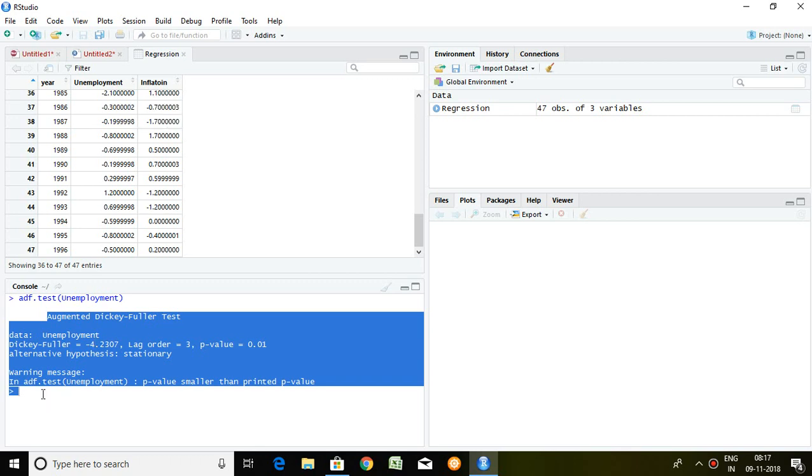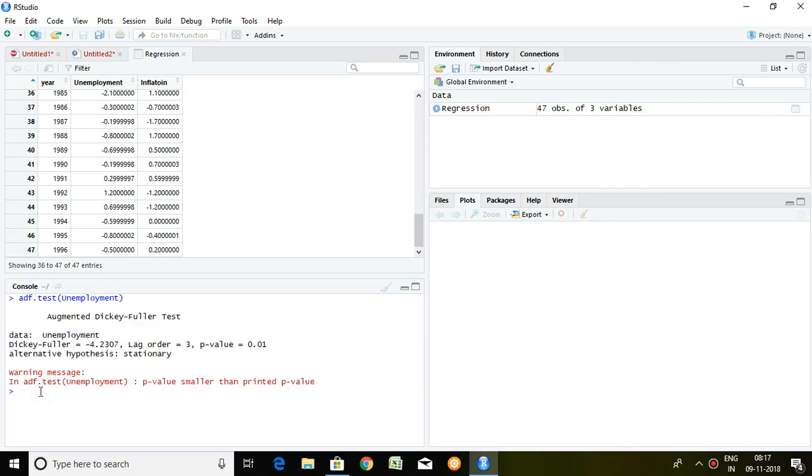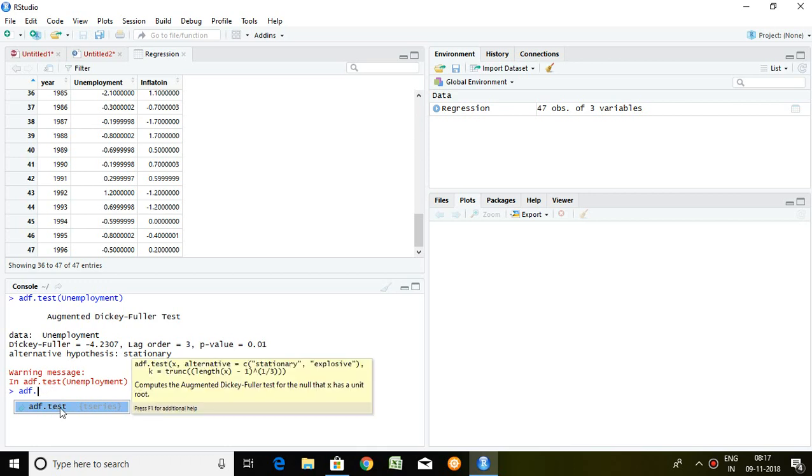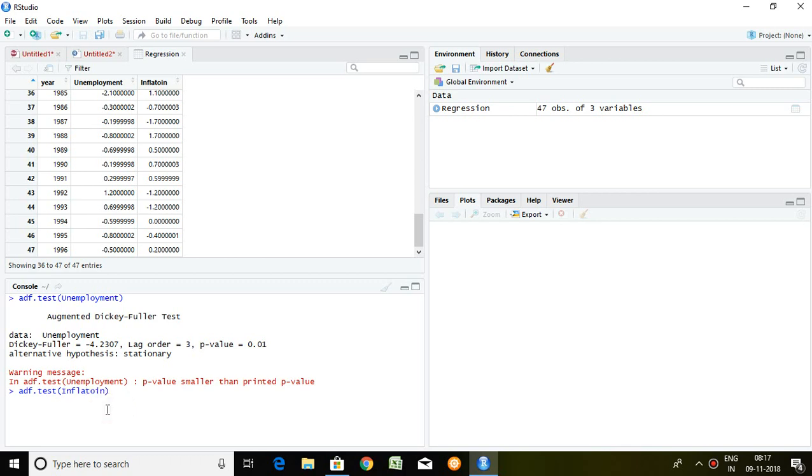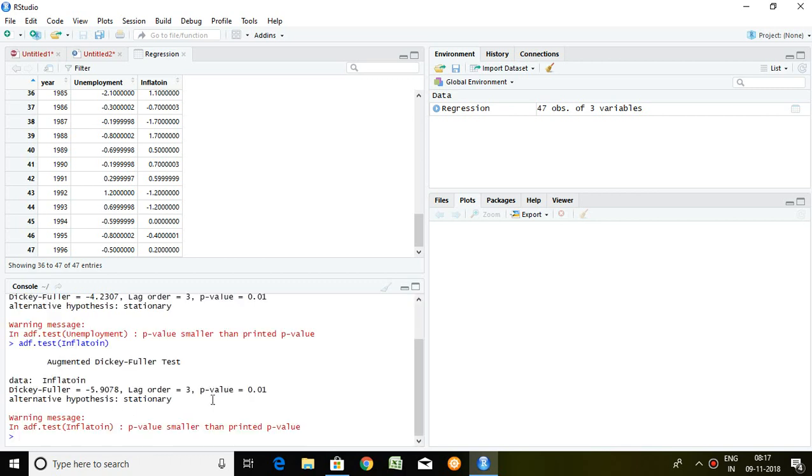Similarly, we can check stationarity of inflation. Enter. If you read the p-value of inflation, it is also rejected. So we can say that the series of inflation is stationary.